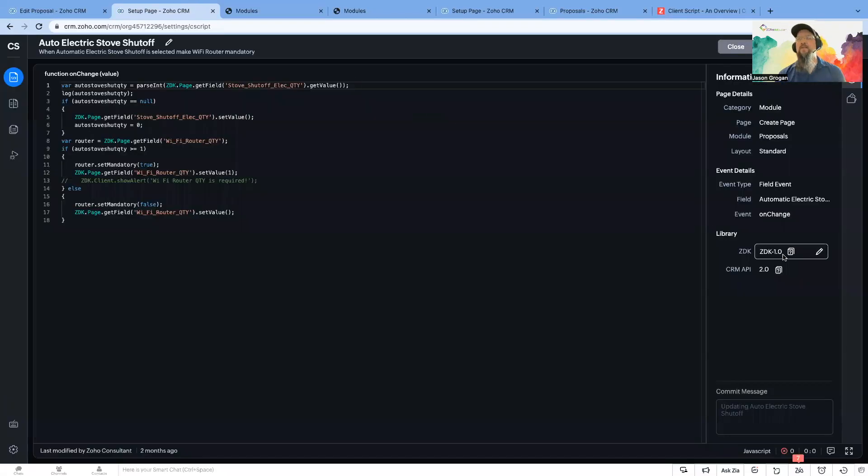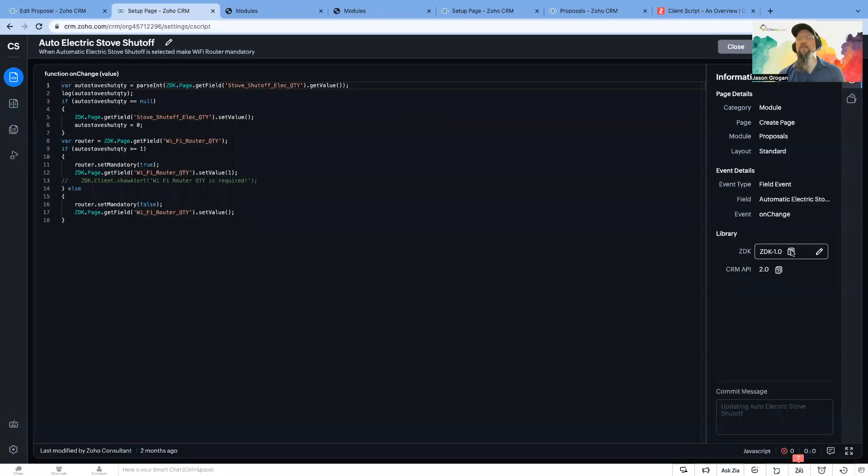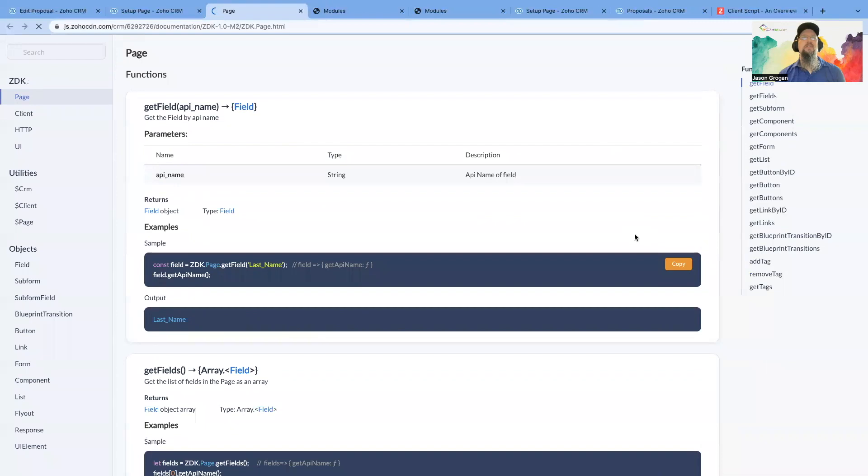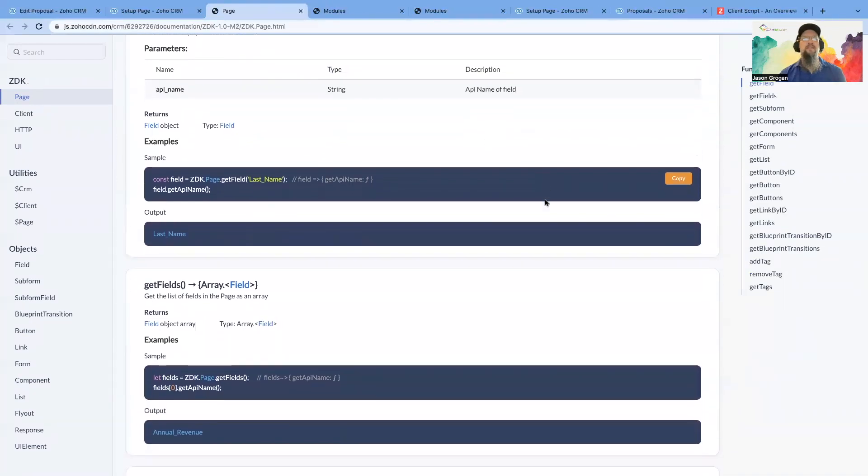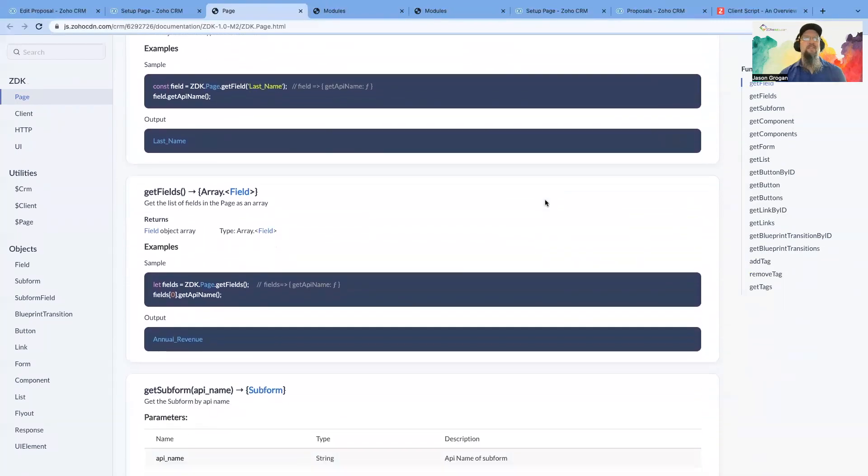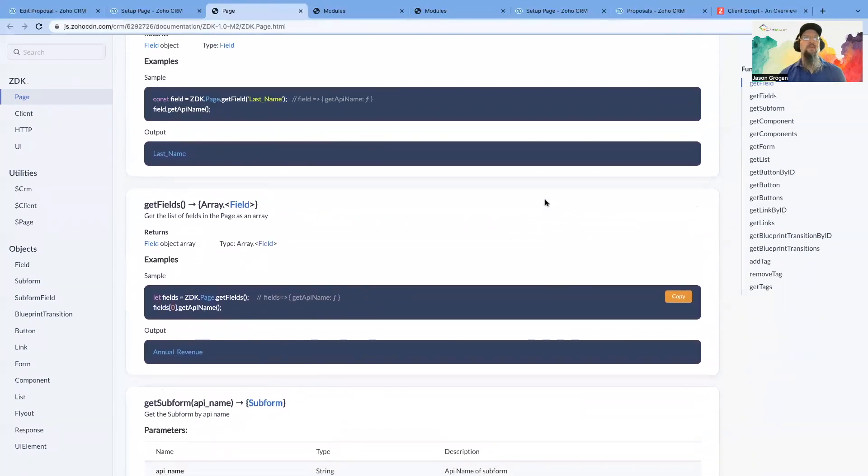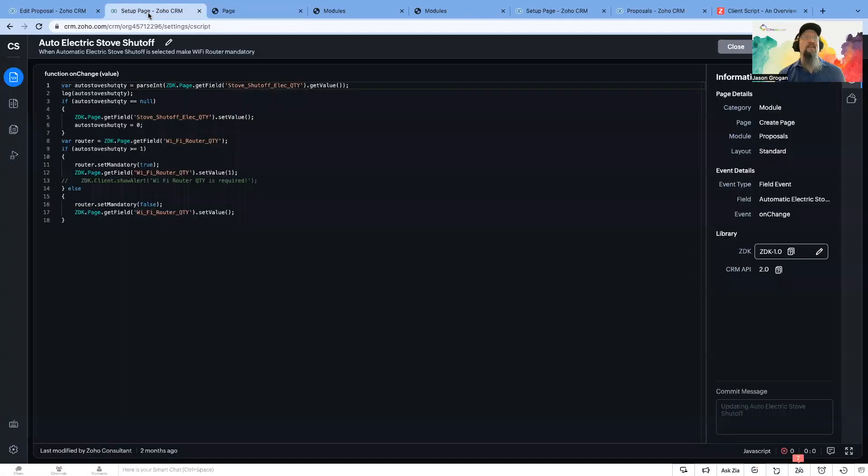You can also, there are some more different functions that you can use. So the help is there, and it takes a little bit. It helps if you're somewhat familiar with Deluge code.